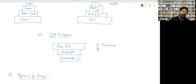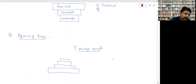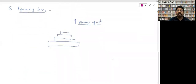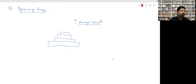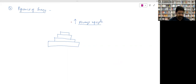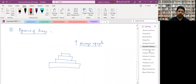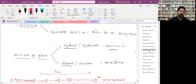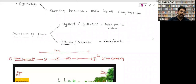Pyramid of energy will always be erect. When energy is transferred from one trophic level to another, it is always less — 10% law — and at every trophic level energy is lost. Therefore, the pyramid of energy is always upright.